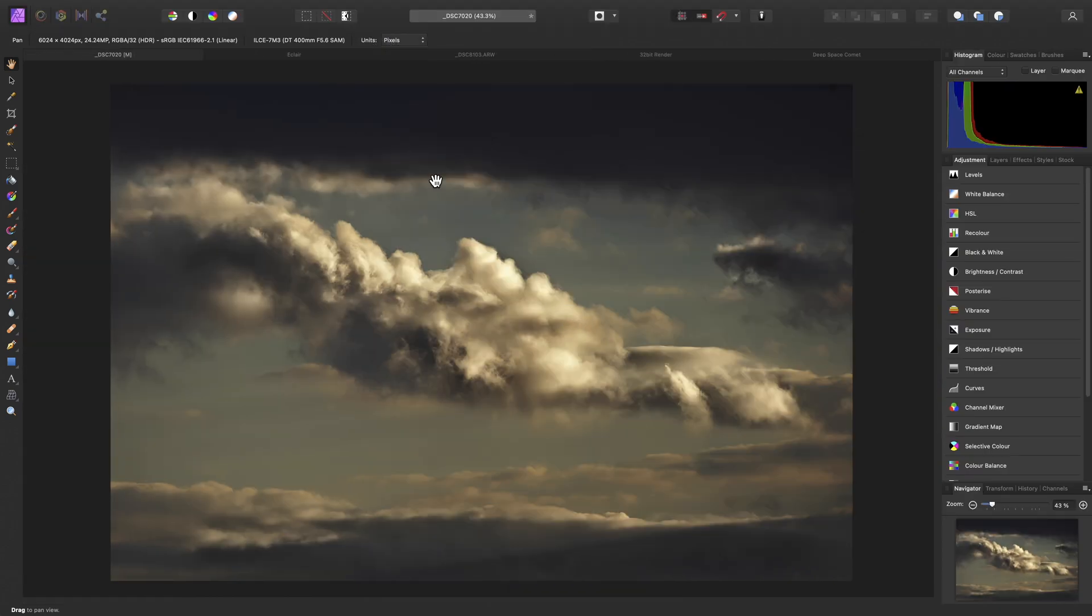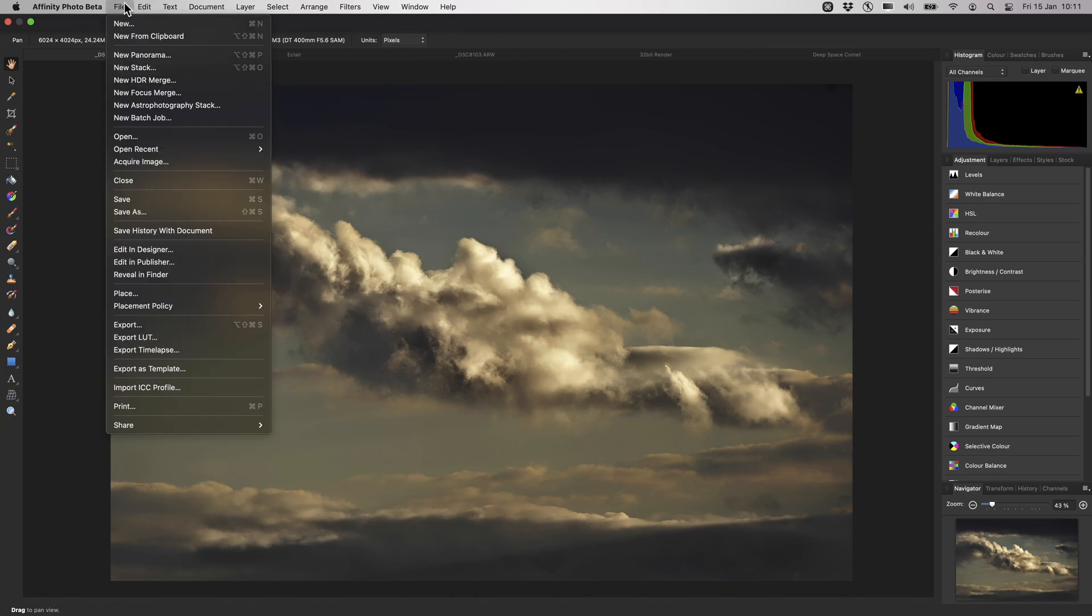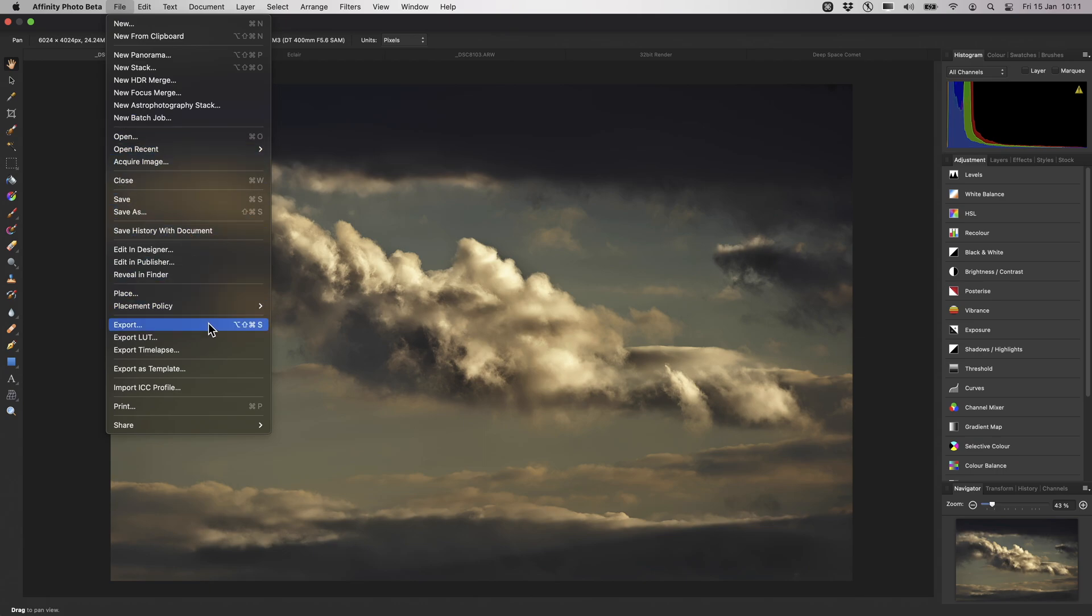Now, I will quickly point out the top menu. This is where you will find the majority of Affinity Photos functionality available in menu form. For example, under the File menu, you can run specific merge operations, like panorama stitching and HDR merging, and you can of course save your document, or export it to another format.